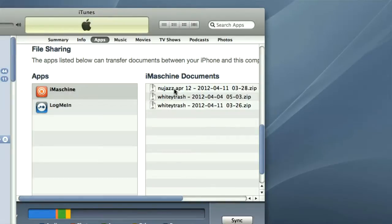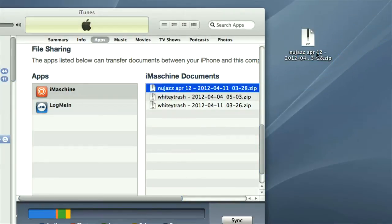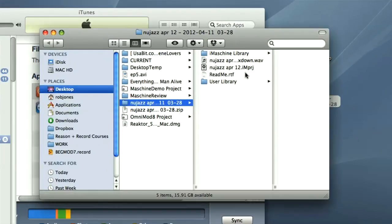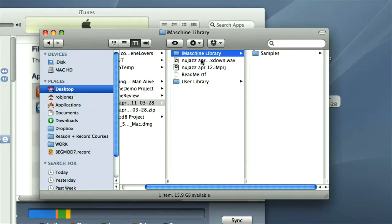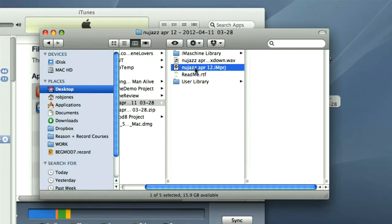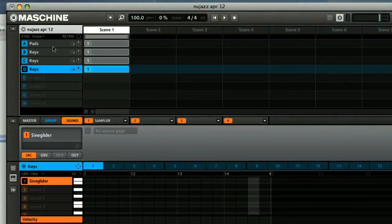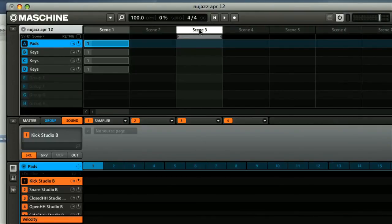Lastly, I wanted to mention how I found it going from iMaschine to Maschine. It's a very simple process that involves dragging the created export file out of iTunes. This is a zipped folder containing the project, a bounced audio file, and then any samples used. Then you simply open up the project in Maschine. The project then has four groups in use and a single pattern, which you can then continue to develop using the full range of features this version of the software has to offer.